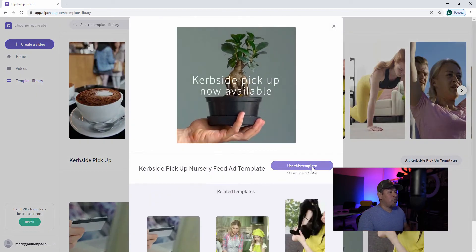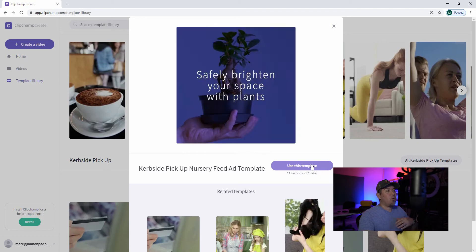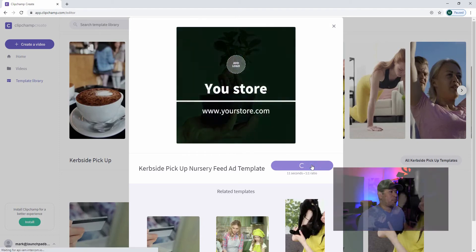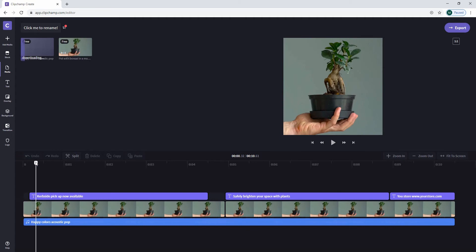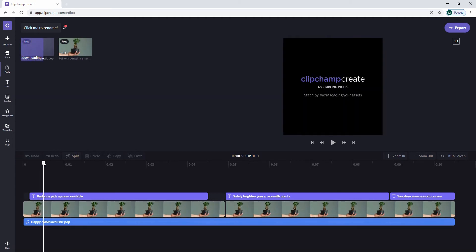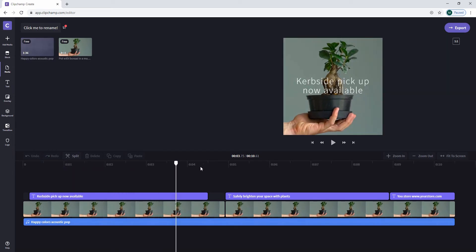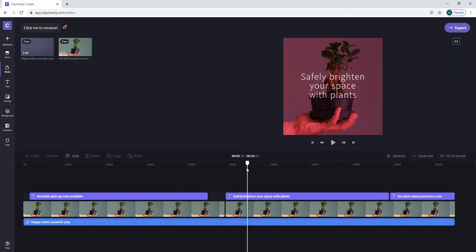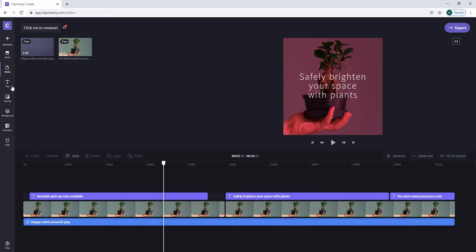So if you want to talk about curbside pickup, for example, let's go ahead and select that template. This is going to be a one-by-one ratio, which is beneficial for sites like Instagram. Once you select it, it gives you a pre-laid-out scene where you can replace the video clips with your own. There will be fonts already applied and effects like color changes already built in.